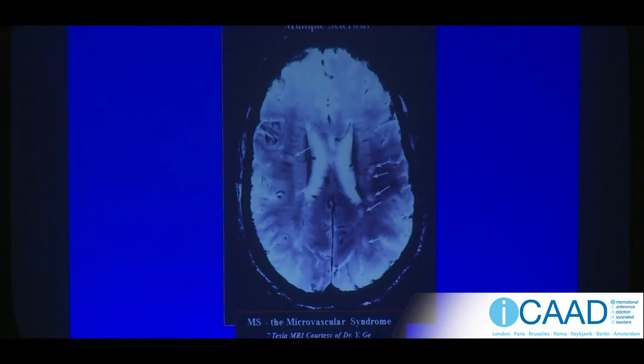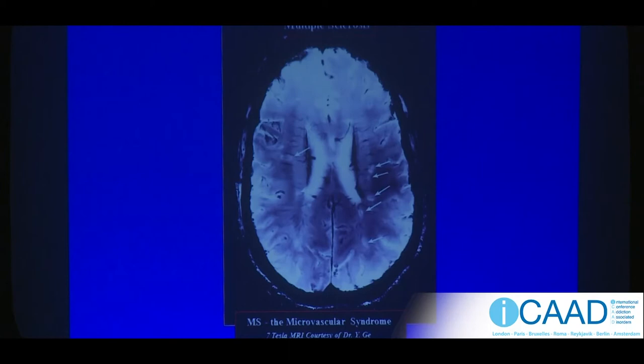The most common disease associated with blood-brain barrier disturbance is MS. This slide — a seven-tesla MRI from Dr. Yulan Ji in New York — shows a living patient's brain at the cutting edge of research; at this resolution you can actually see down to the venules involved in MS. MS is a microvascular syndrome — that's heresy from the conventional 'autoimmune disease' viewpoint. What comes first is inflammation; the immune response is a repair mechanism we've mistakenly called a disease process.